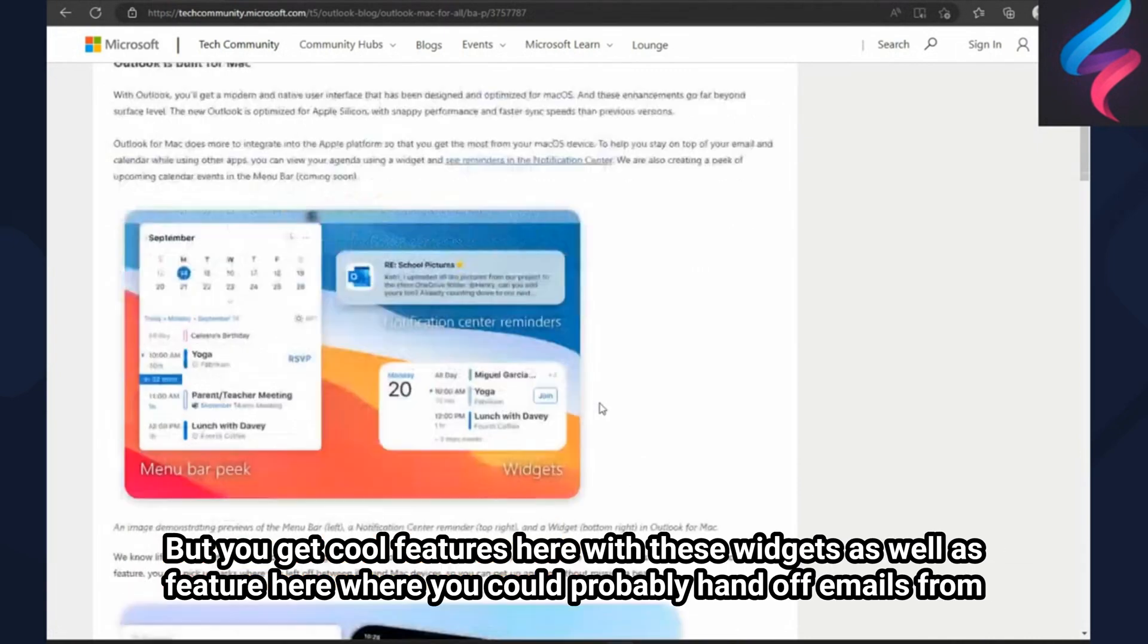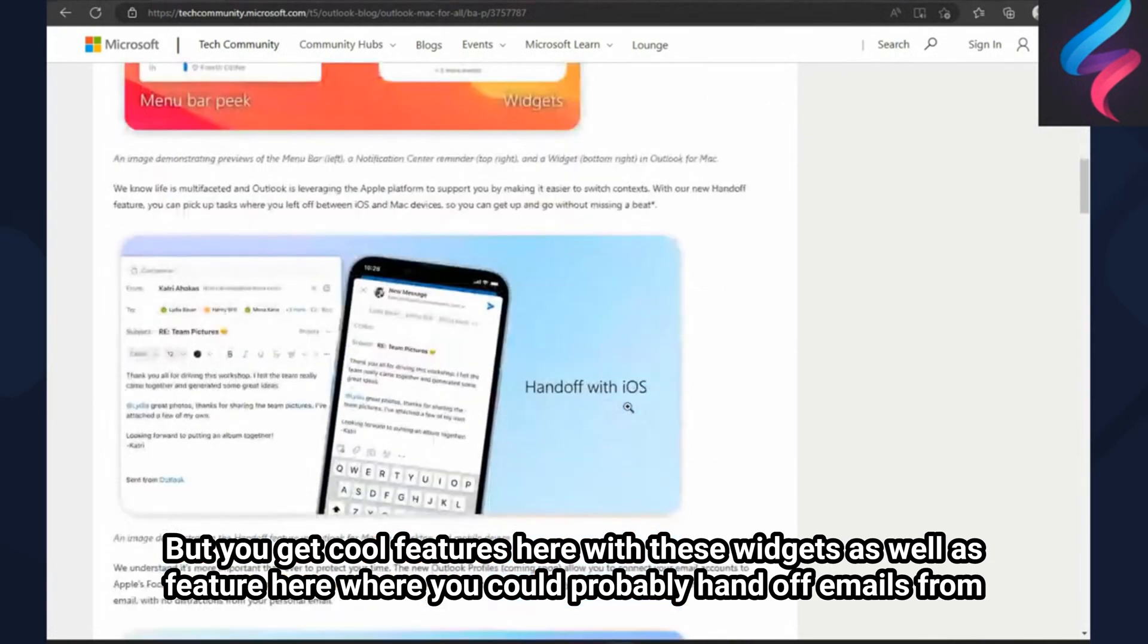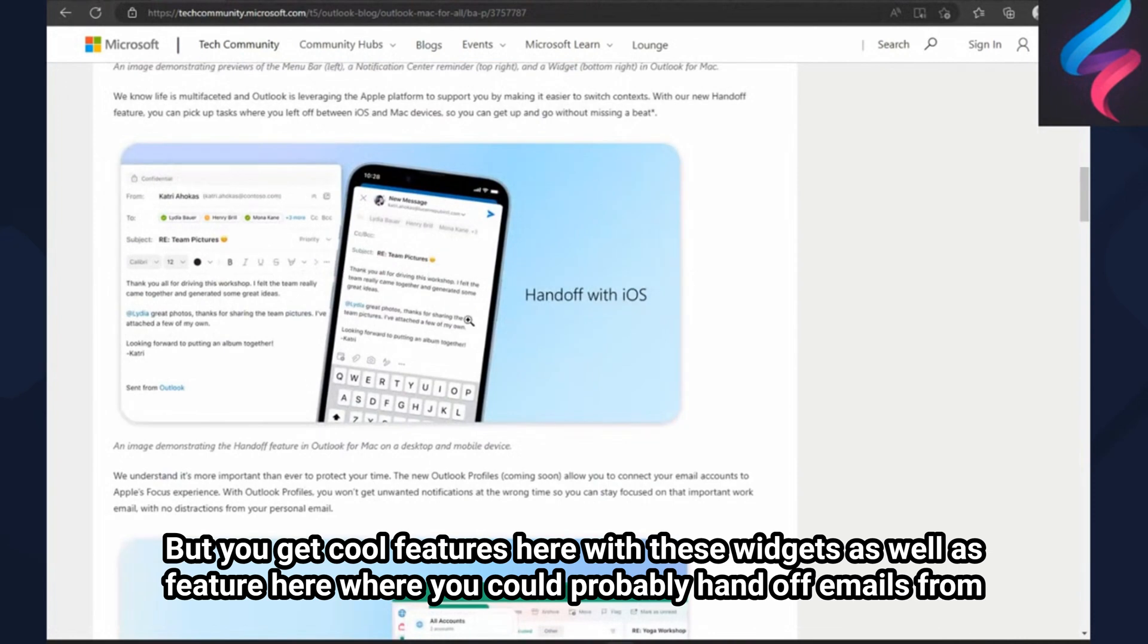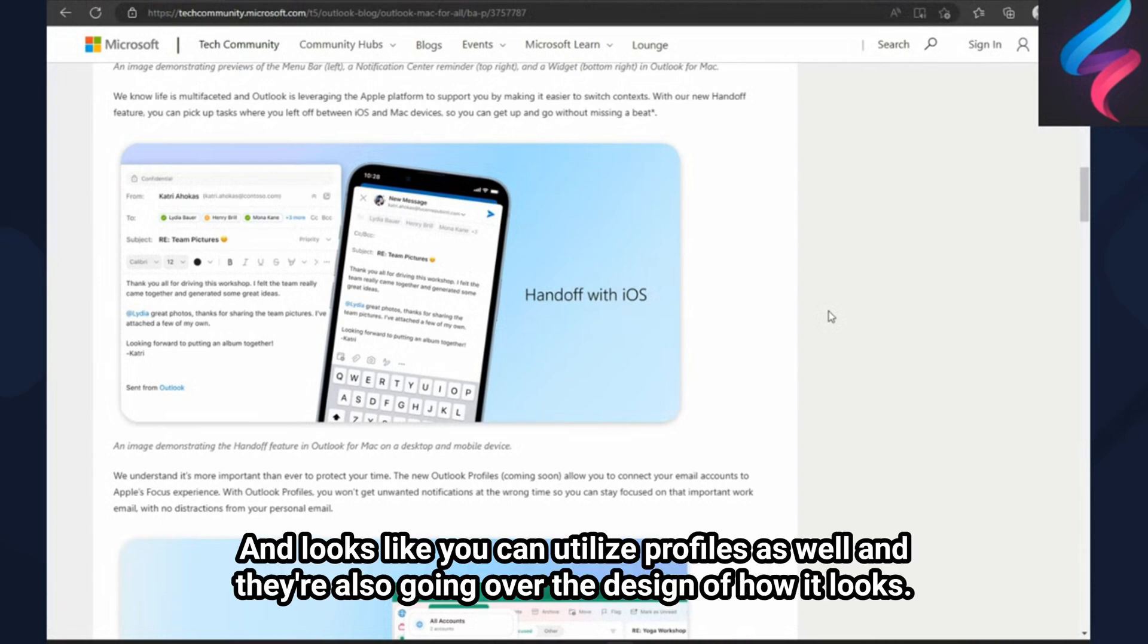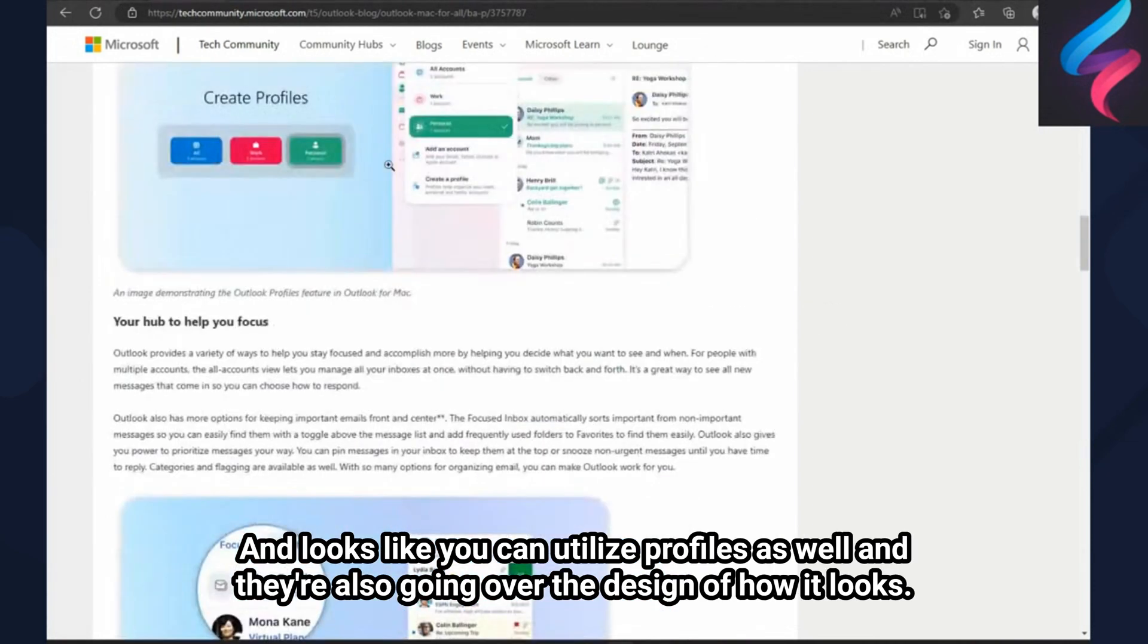You have cool features here with these widgets, as well as a feature here where you could probably hand off emails from your Mac over to your iPhone, which is interesting and cool. And it looks like you can utilize profiles as well.